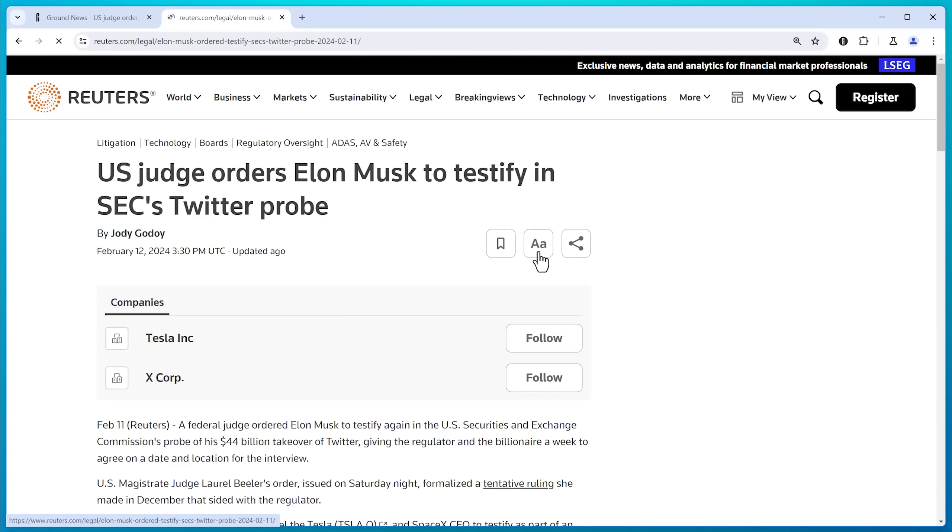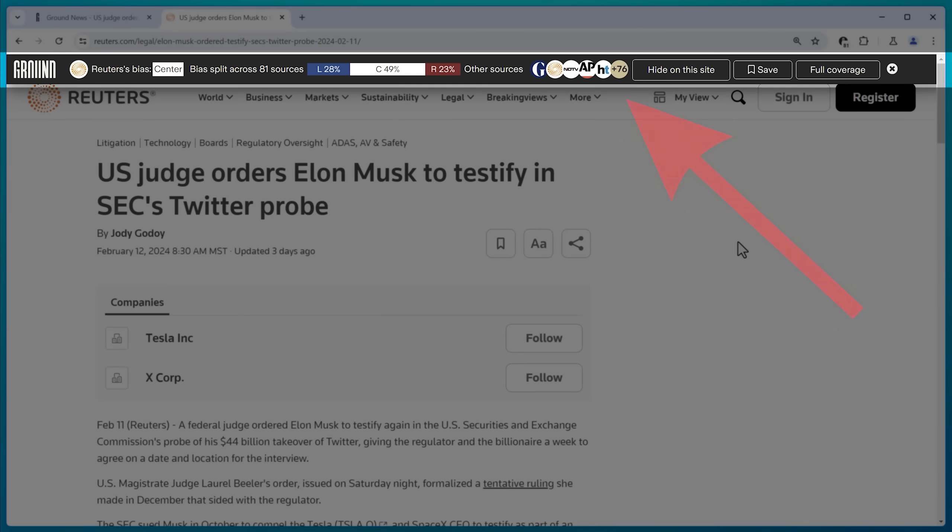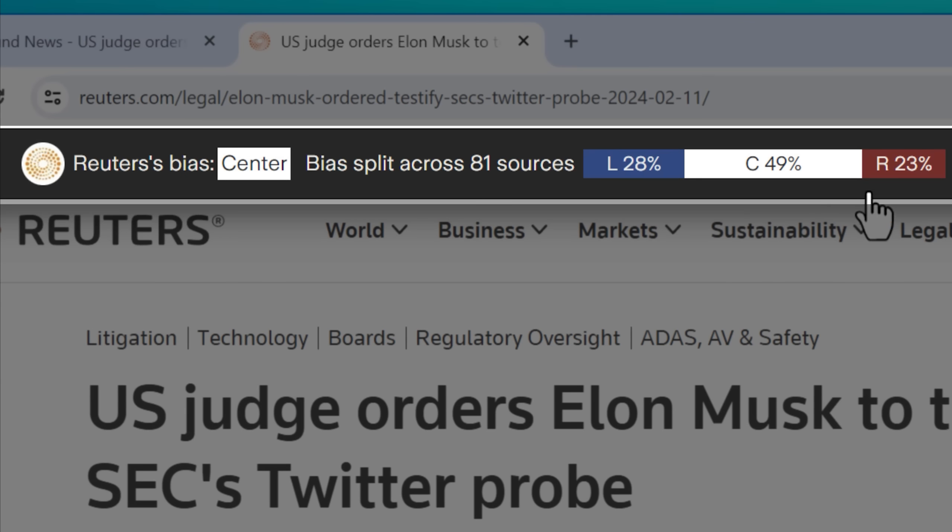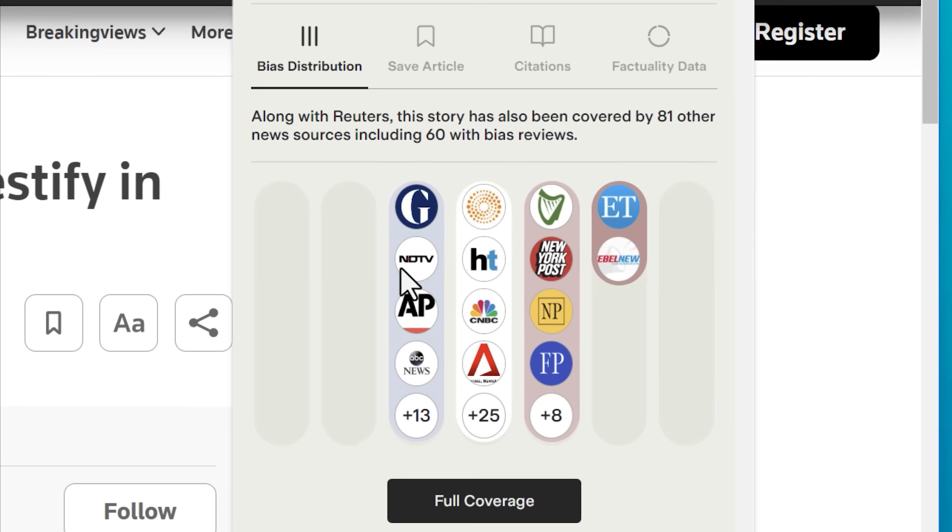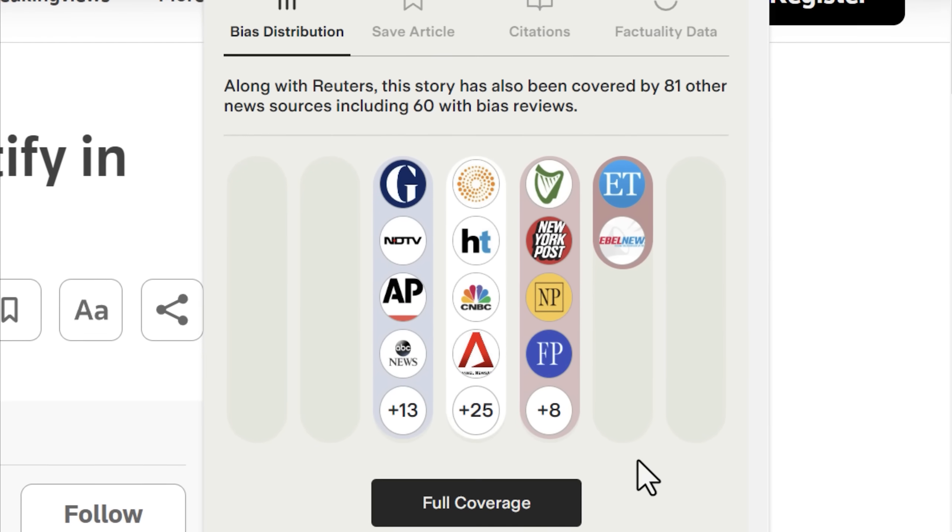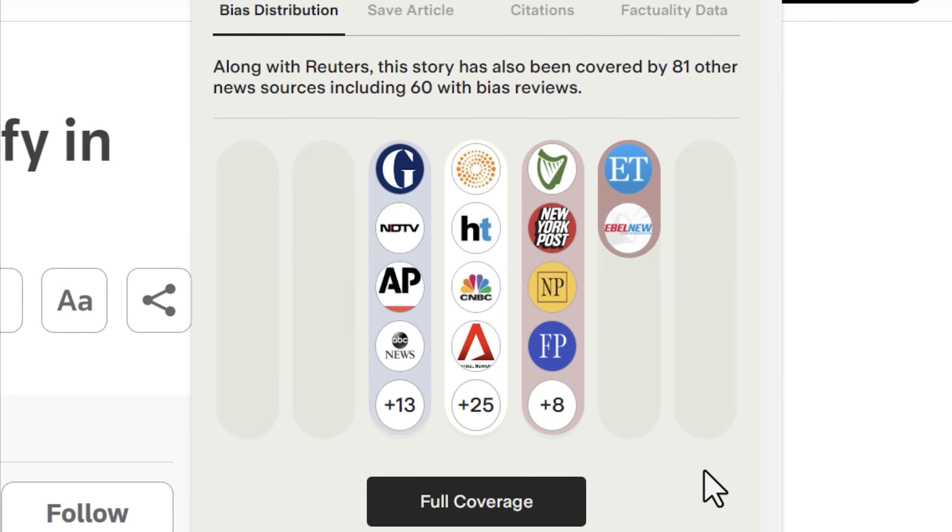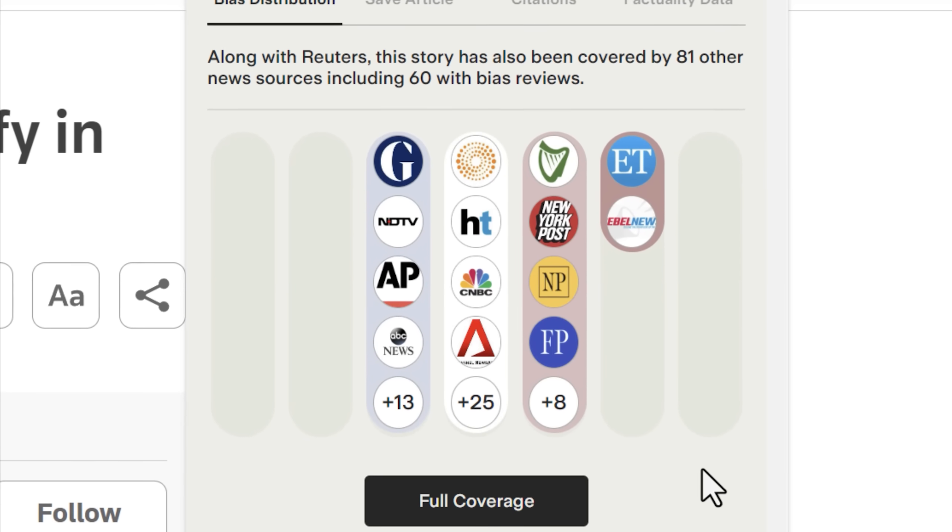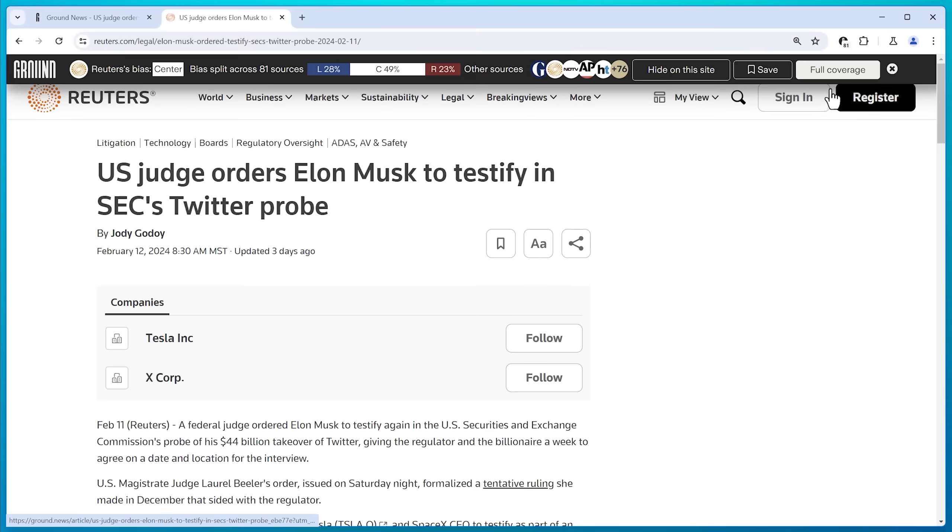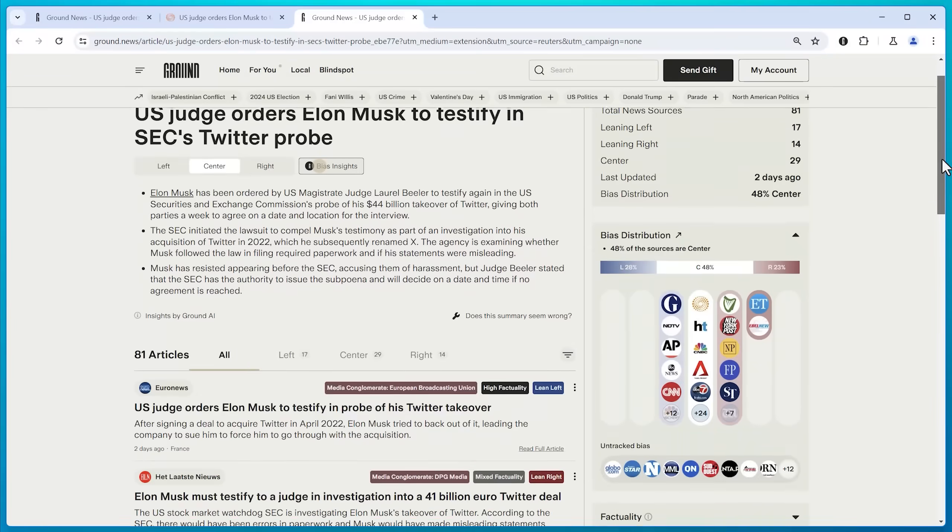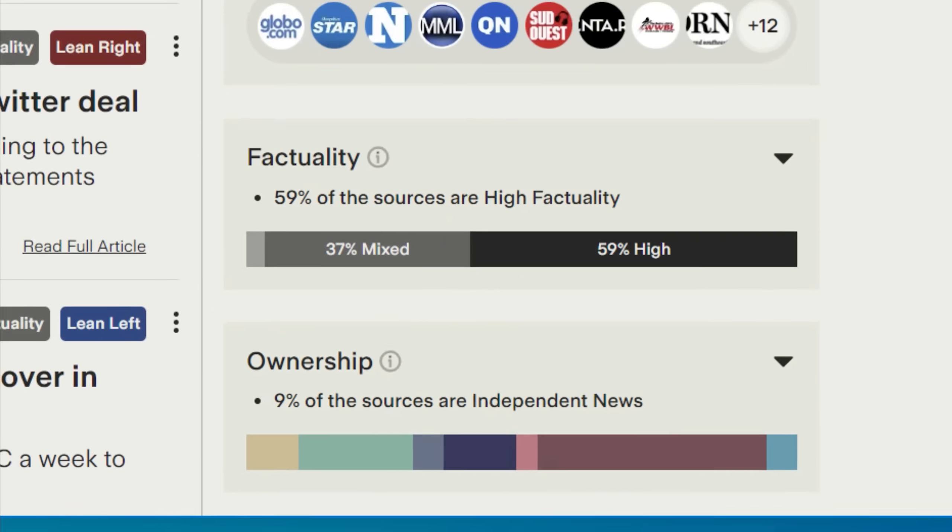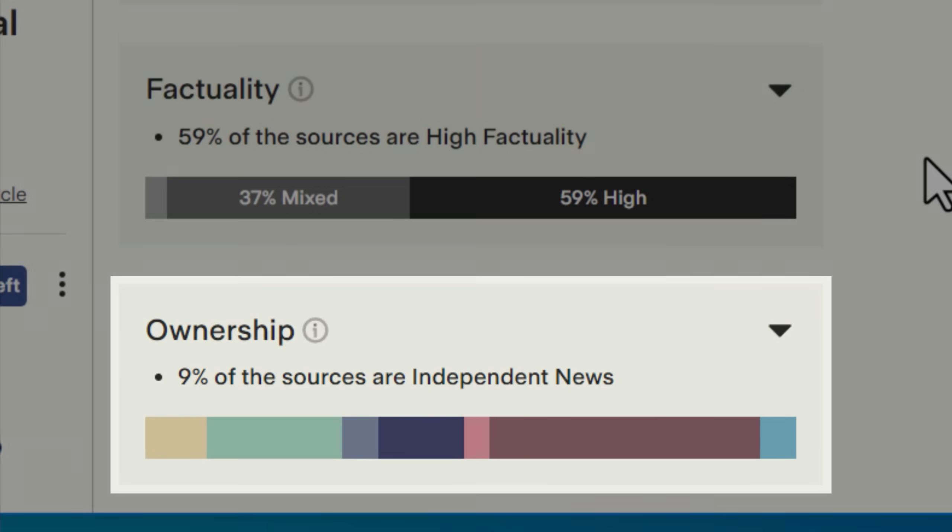If I open up any article talking about this, Ground News automatically pops up and tells me the political bias of the source and the story in general, based on a combination of three independent news monitoring organizations that factor in things like how subjective their language is. And I can see that more than 80 articles are published on this. When I click to see the full coverage, I instantly have access to all these articles and additional data.